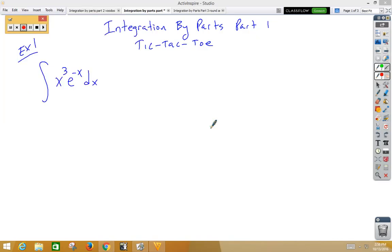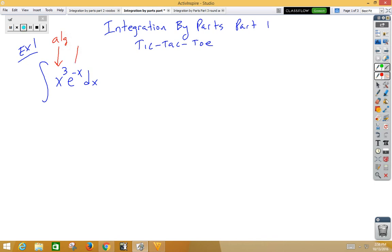In this video, we're doing integration by parts. This is part one, when the method of tic-tac-toe works. Tic-tac-toe is going to work any time one of your functions is algebra, and the other function is either e to the x, sine x, or cosine x.